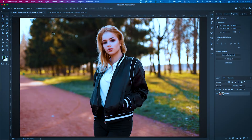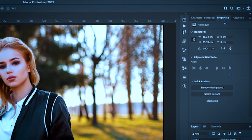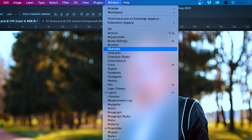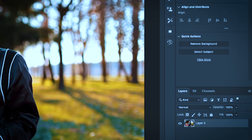So we decided to introduce two buttons called Select Subject and Remove Background. If you come over to your Properties tab — and if you don't have it, just go to Window and then Properties — you'll notice there are two quick actions: Remove Background and Select Subject.